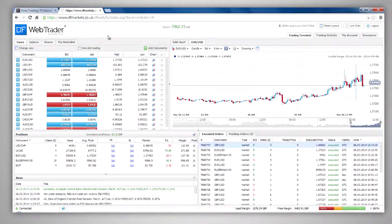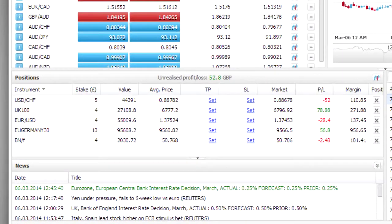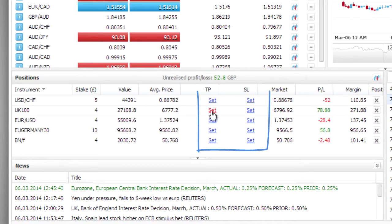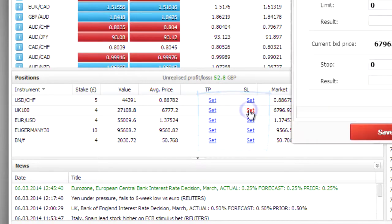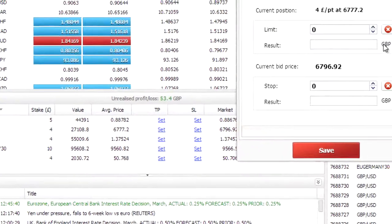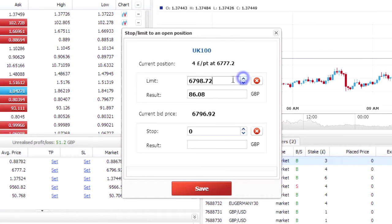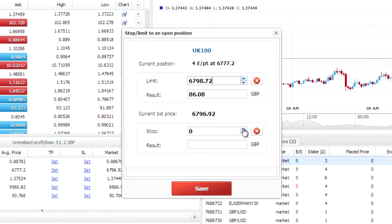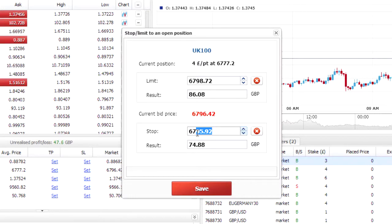To attach a limit stop to a position, open the positions window and click on the take profit or stop loss columns in the instruments field. From the ticket that will appear, you have the option of placing close to the market pending orders by entering the price at which your position will be closed.